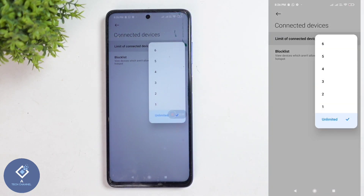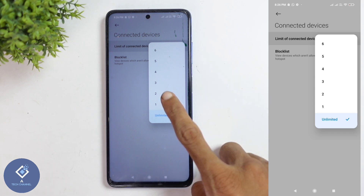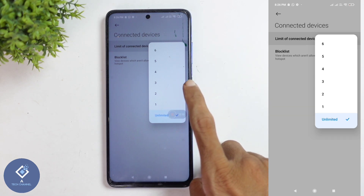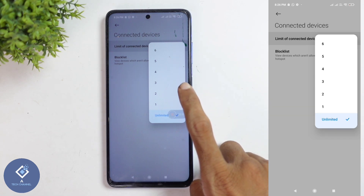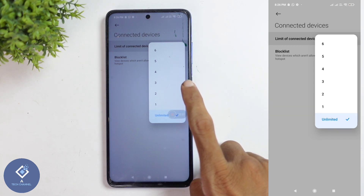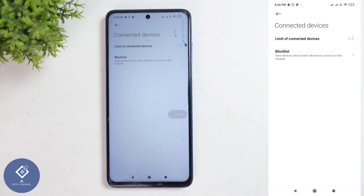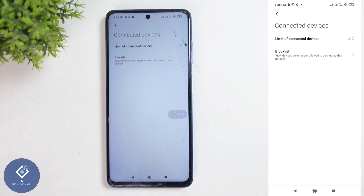That means unlimited devices can be connected to your Hotspot. If you want to limit that, you can select 1, 2, 3, 4, 5, or 6. For example, I am selecting 2. After this, only 2 persons can connect to my Personal Hotspot. A third person cannot connect to my Personal Hotspot.